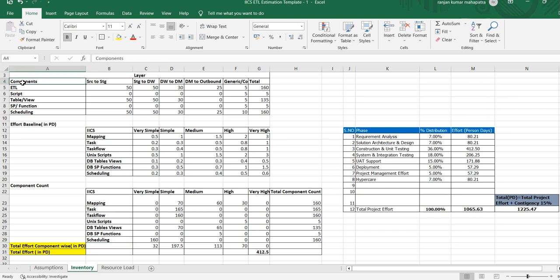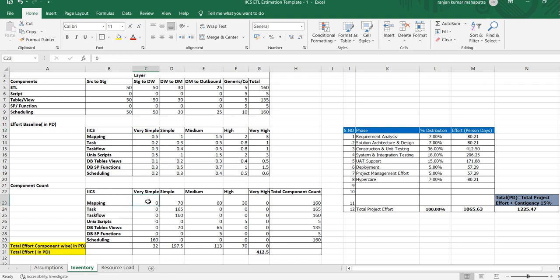You can see the components: sources, how many mappings, how many scripts, how many tables and views, stored procedure functions, and the scheduling part. Then, we have defined the complexity of each adapter task — very simple, simple, medium, high, and very high. Then, the effort required for those components. At the end, we calculated as 412.5 person-days. That is the build effort.